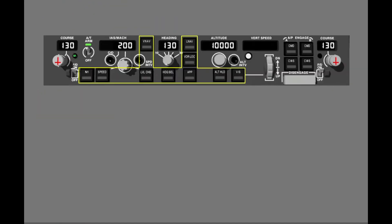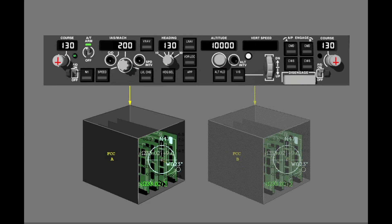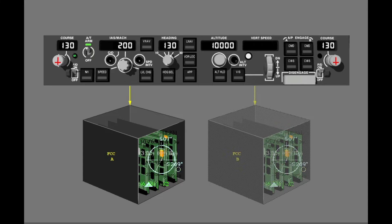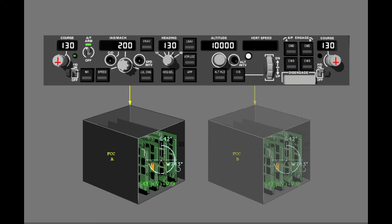You change most Autoflight System modes with the Mode Select switches. A change in mode changes the FCC's calculations. The Mode Select switches change the way the FCCs calculate thrust commands, pitch commands, roll commands, or a mixture of thrust, pitch, and roll commands. In these examples, FCC A is the master FCC.